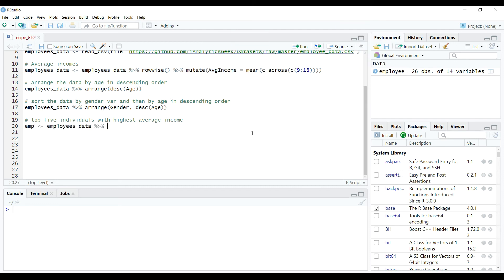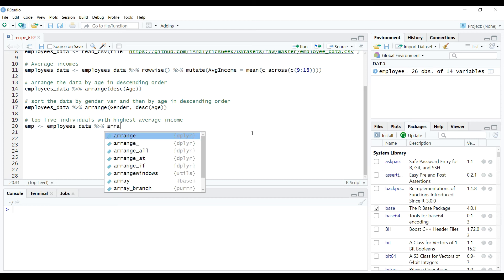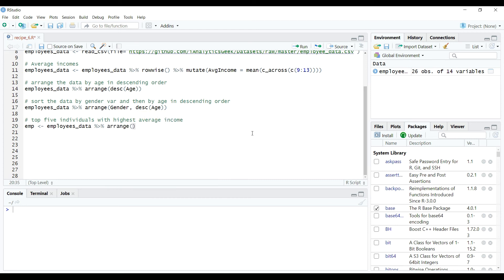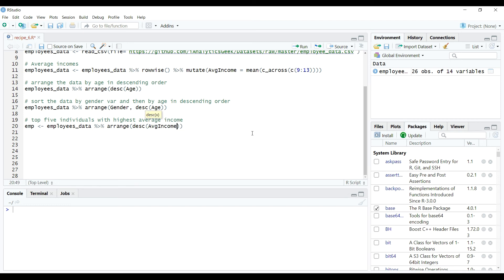Don't worry if this code looks dirty. Like I said many times before, we always have alternate ways of doing data manipulations, but for the sake of simplicity to understand the concepts this code was written. Here we have used arrange to reorder the data by average incomes in descending order and then we took out the first five observations to answer the question we had.